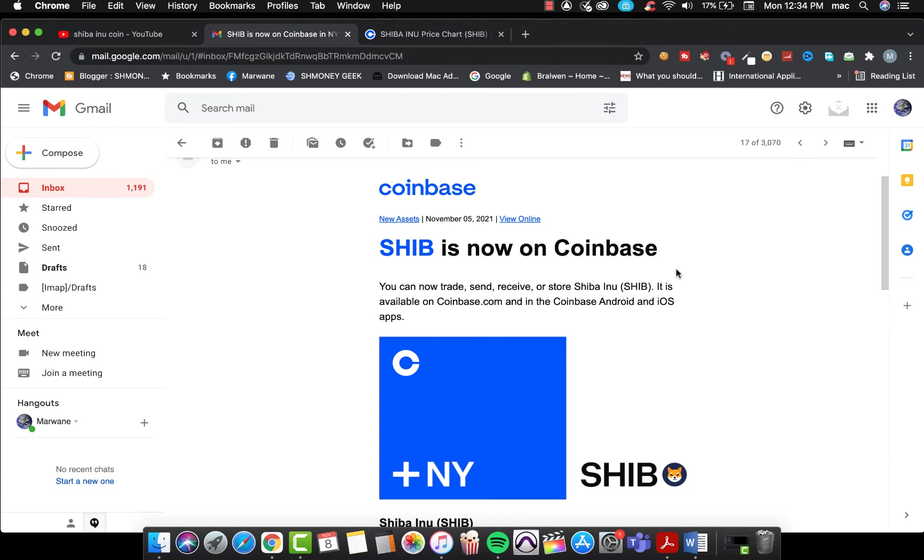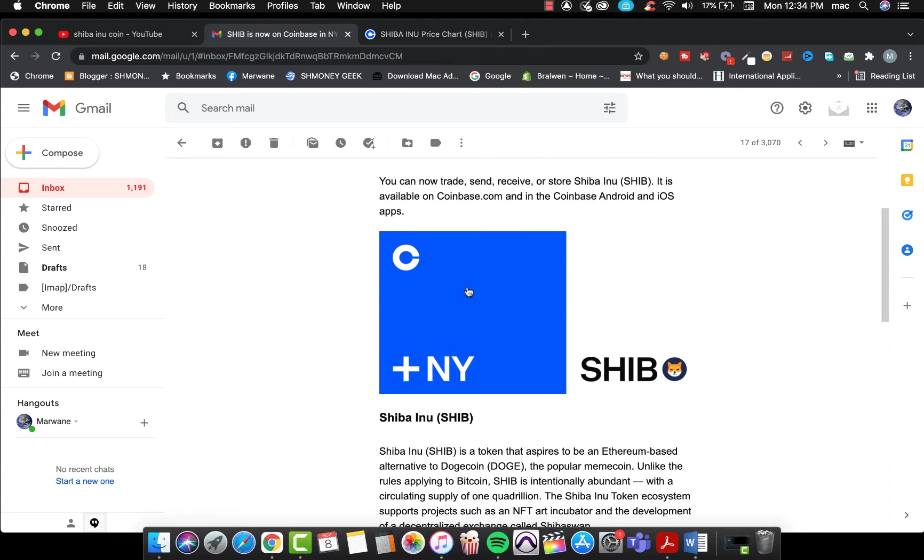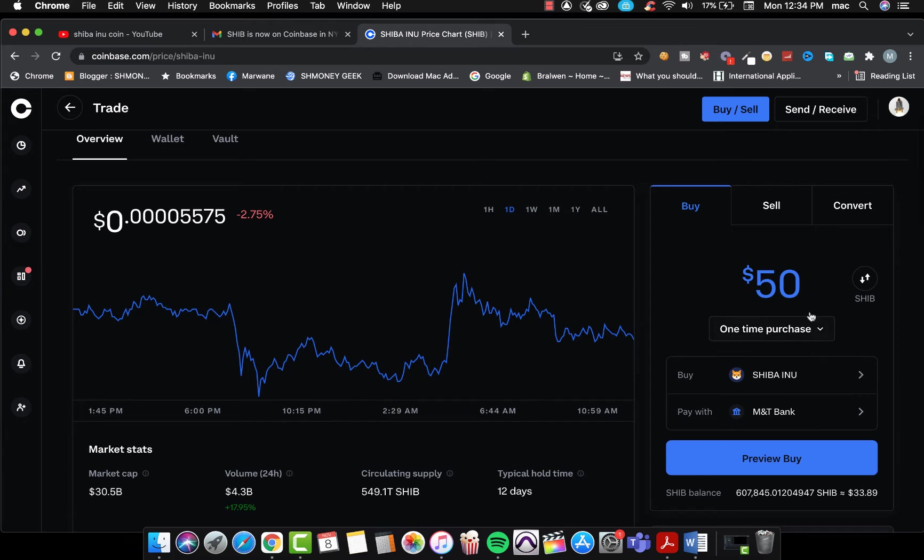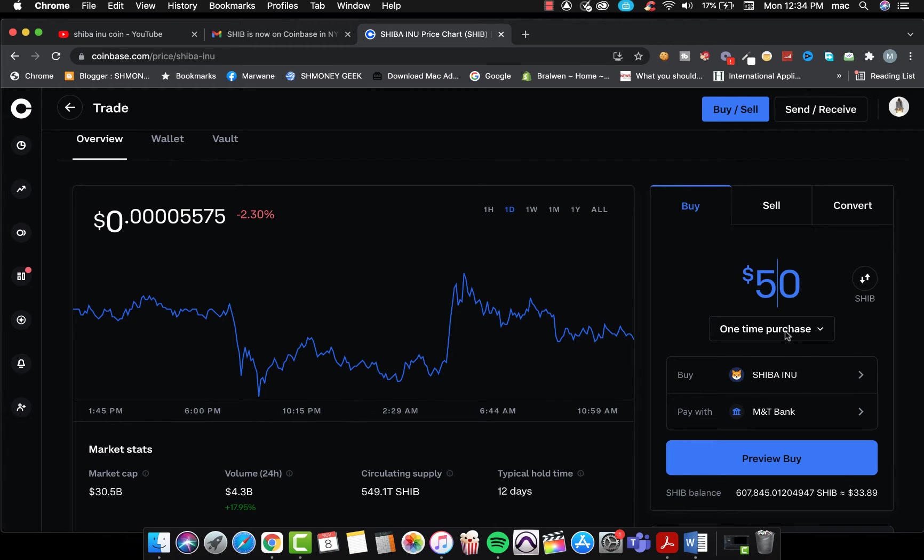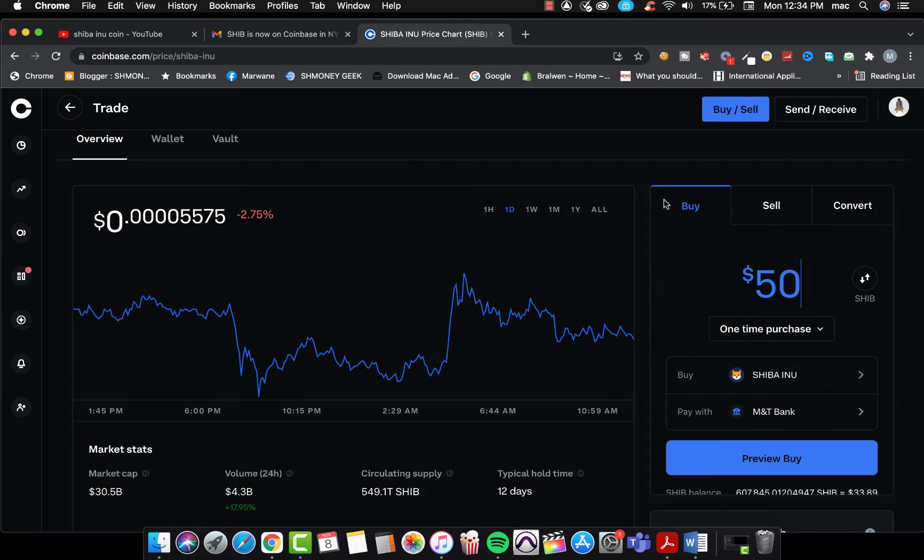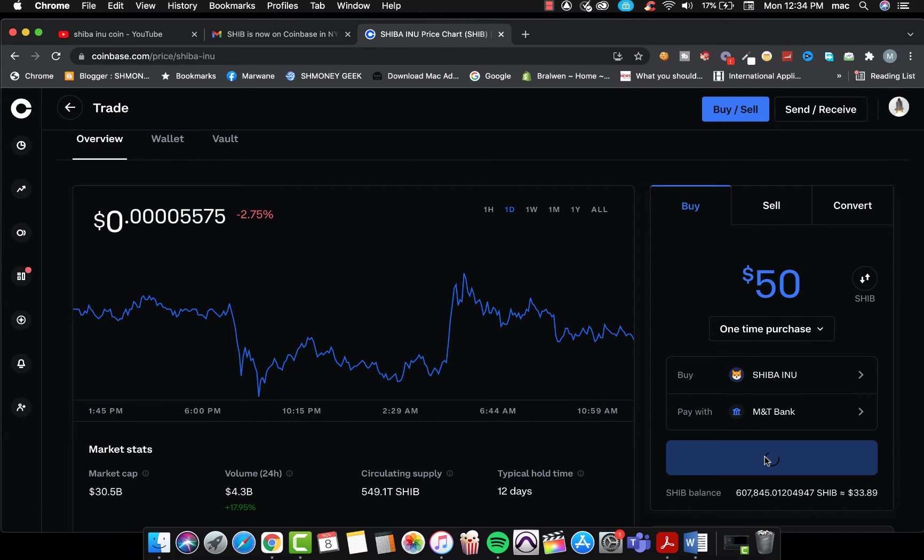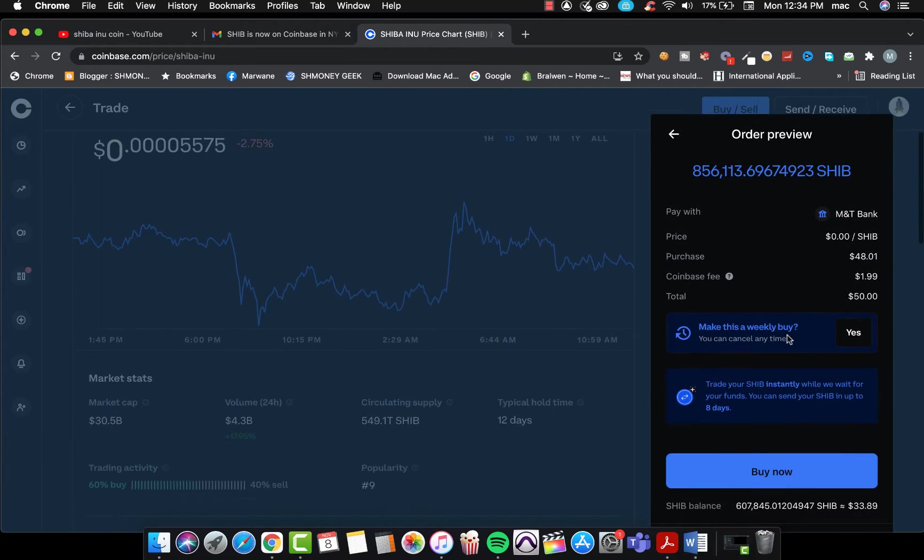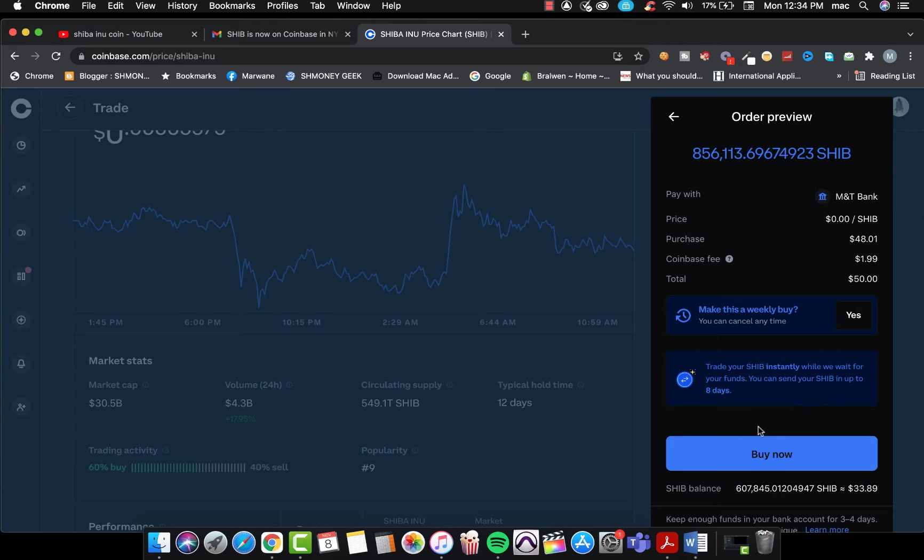And so for the applications Android and iOS. Now as you guys see in the platform, for example, if I type $50 and one time purchase and then click preview buy, all I have to do is click buy now to buy Shiba.